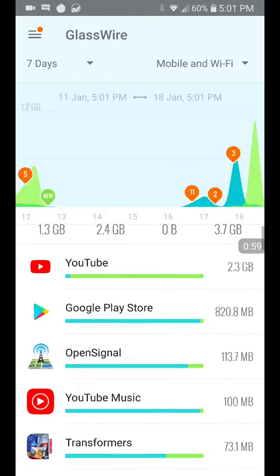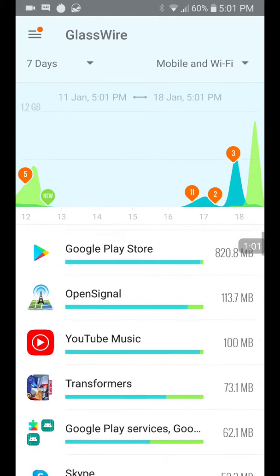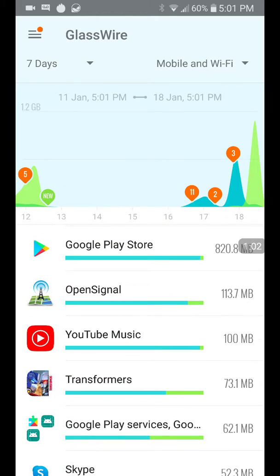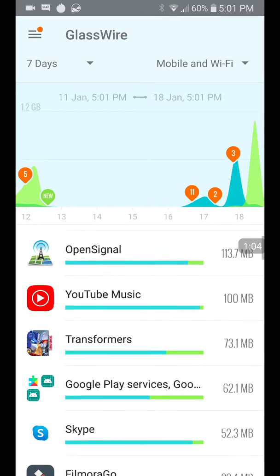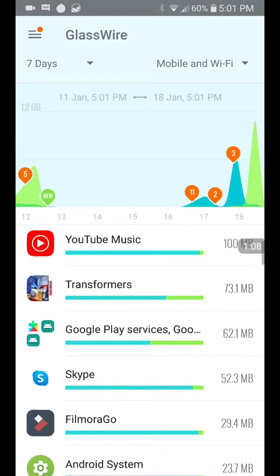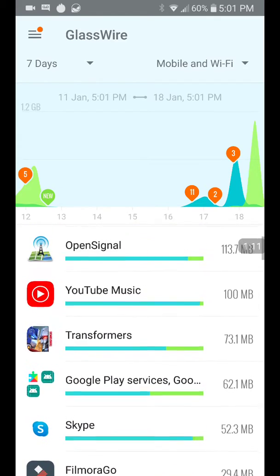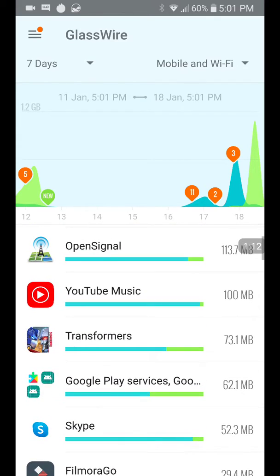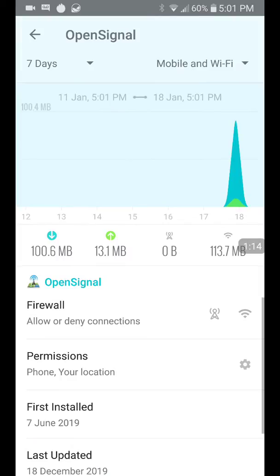We can scroll down and see exactly what I've been doing. YouTube uploads, Google Play Store downloads, OpenSignal. I am surprised that that took up so much room, especially since I spend way more time on Transformers Earth Wars. OpenSignal, that's interesting.